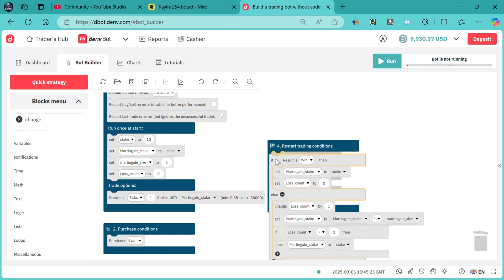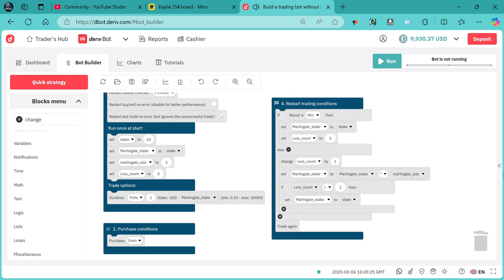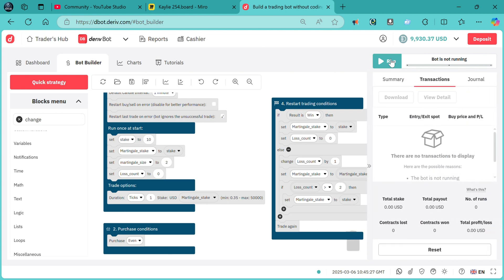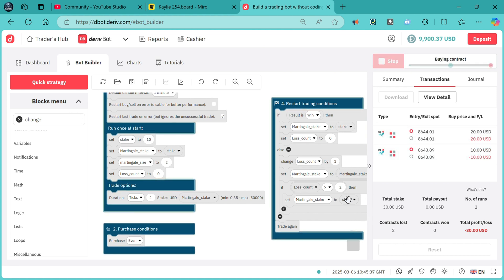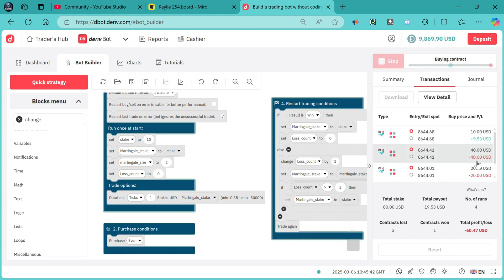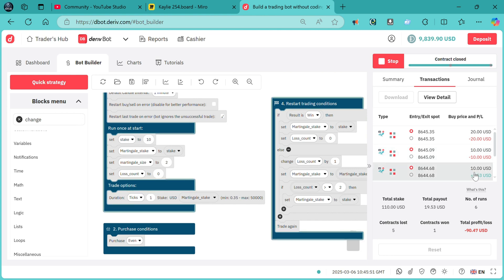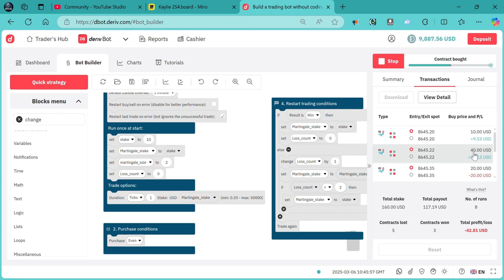Let me just run the bot and see what I'm trying to explain. The first contract was a loss. We lost the second one. If the threshold was one, it would have reset the stake back to $10. But you can clearly see it did not reset the stake and it went on to $40. On winning, it will repeat the same cycle that was initially set. That's maybe what was requested.